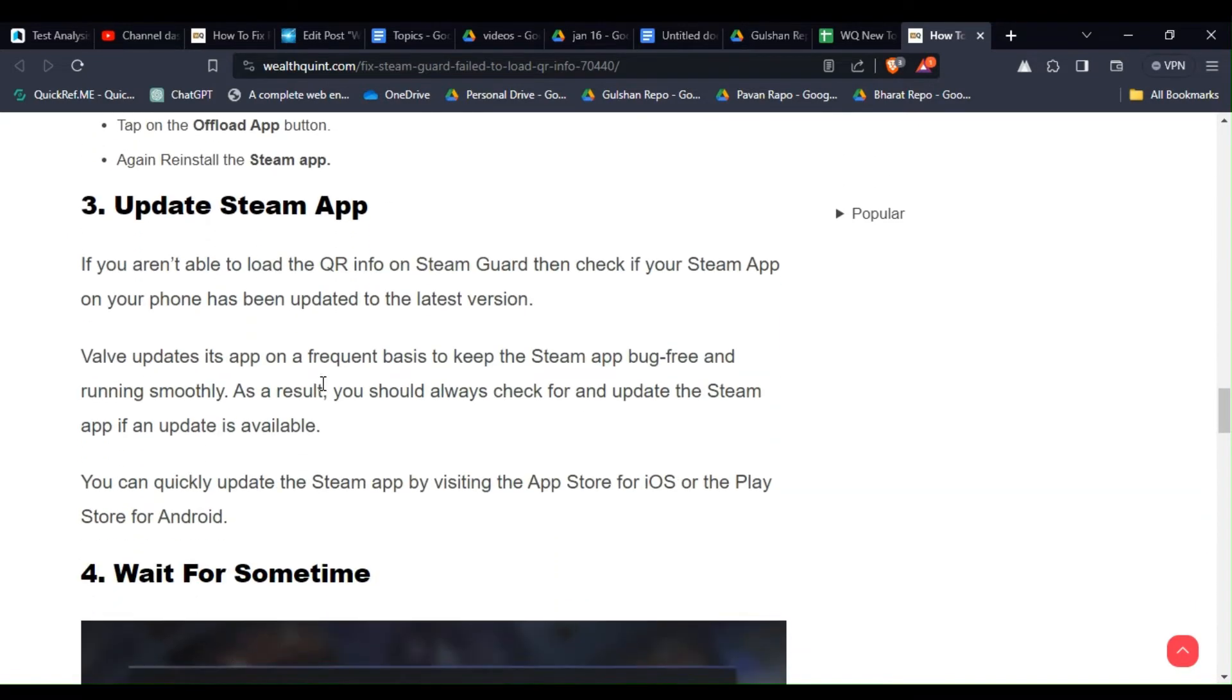Solution 3: Update Steam app. If you are not able to load the QR info on Steam Guard then check if your Steam app on your phone has been updated to the latest version.